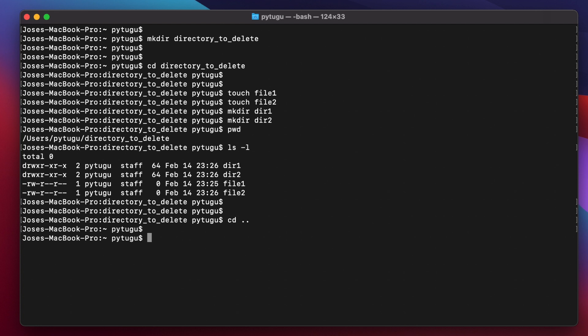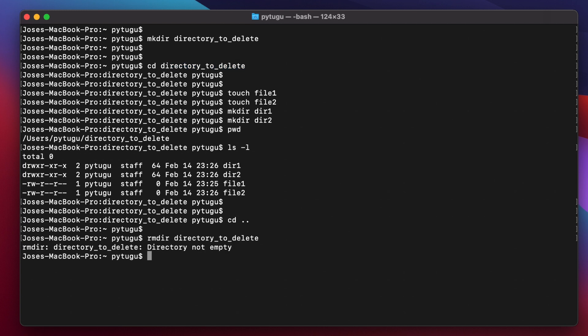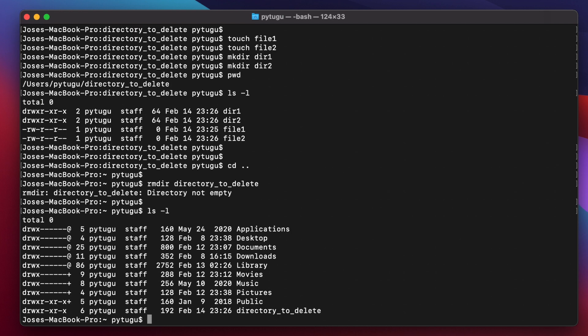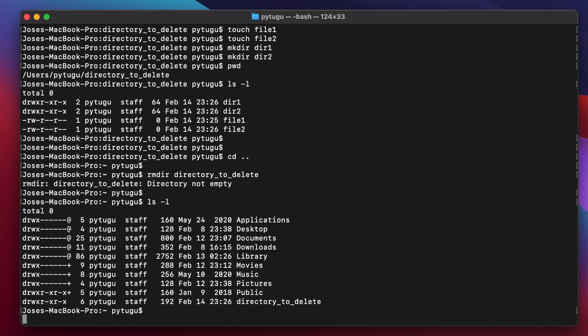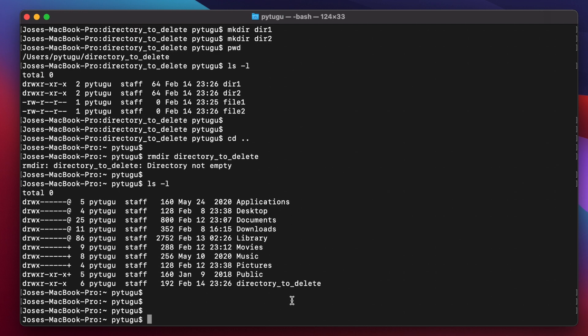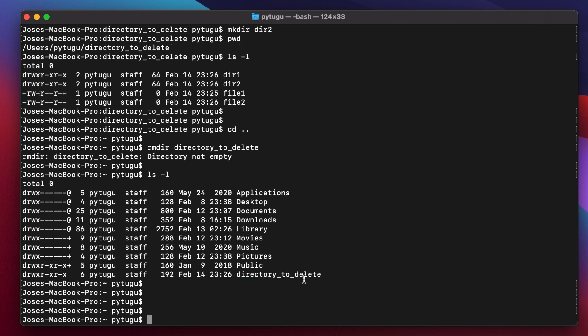And now we will try to delete this directory and we get here message directory not empty. And if we list again the content of the current directory, we still have the directory here.